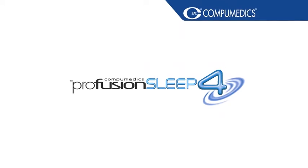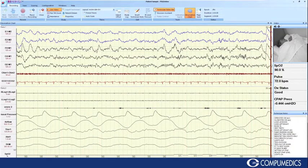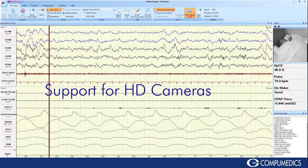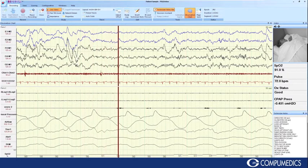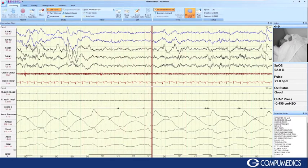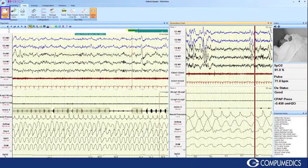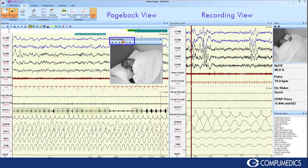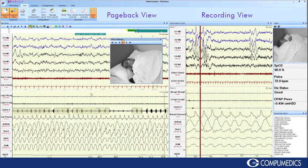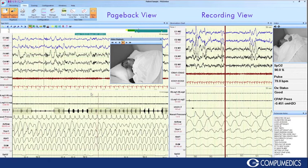New in CompuMedics Profusion Sleep 4. Profusion Sleep 4 PSG Online not only provides support for high-definition cameras, but also includes the ability to look back on previously recorded video data. Once a section of data has been recorded, not only can the data be viewed and scored in the pageback window, but a pageback time-synced video window can also be opened and played. This provides valuable information for the recording technologist when scoring or checking on a section of the recording whilst the technologist was busy with another patient.